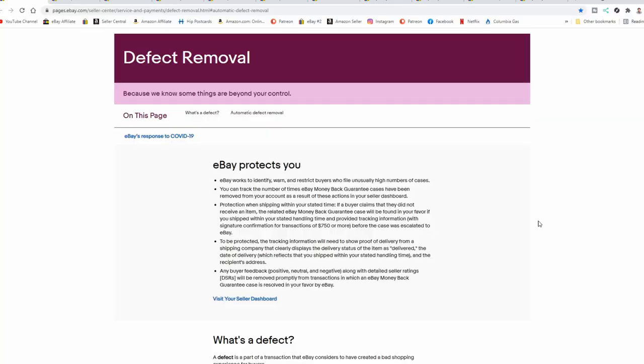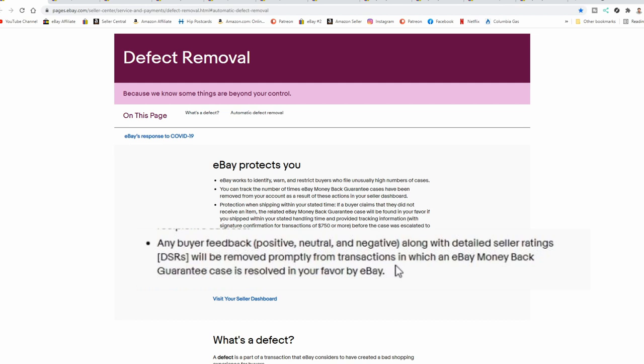Now let's look at what a defect is to begin with. There's a difference between a defect and a feedback. They're used kind of interchangeably by eBay, but there are two different distinctions. Now eBay protects you from many different things here. They have the money-back guarantee. You've got to follow some of the reasons and rules on here. Now the biggest misconception most people have is they'll come to this page and look at the very last one here: any buyer feedback, positive, neutral, and negative, along with detailed seller ratings, will be removed promptly from transactions in which an eBay money-back guarantee case is resolved in your favor by eBay. Now that has no bearing whatsoever on a return. That does not in any way, shape, or form mean that a return won't ding you.